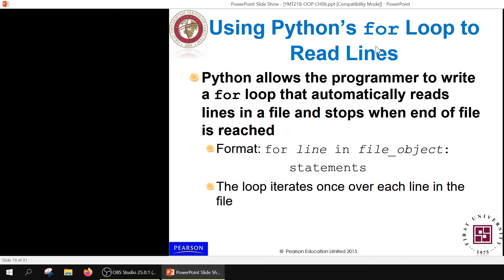We can also use a for loop to process file lines. Similar to the range function, we write: for line in file_object. As long as the file contains lines, it passes one line at a time. The lines are counted like integer numbers — their count is tracked in the file object pointer.